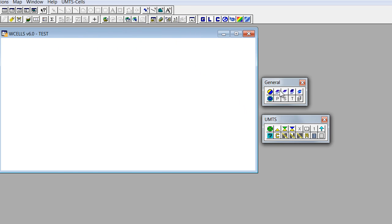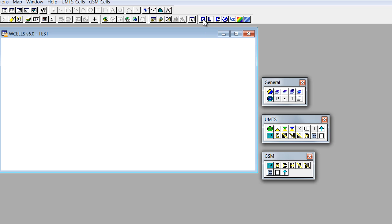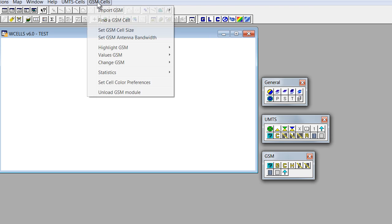Also, we see two button pads here, general and UMTS button. If we need to work with other technologies, we can click on buttons GSM module and the new sub-menu will appear here.